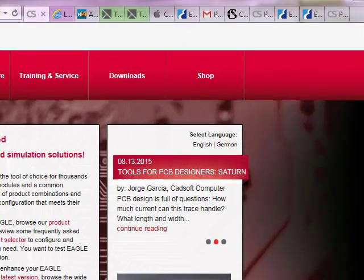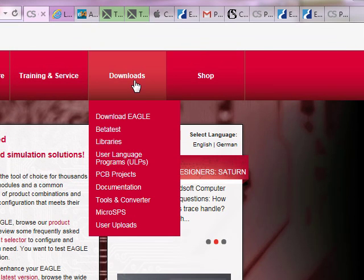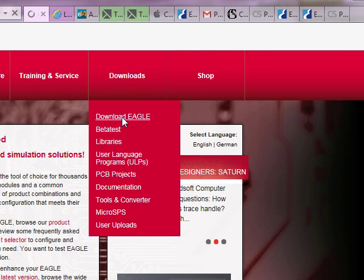To acquire this version, just visit our CadSoft USA website, click on download and click on download Eagle.